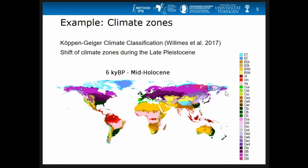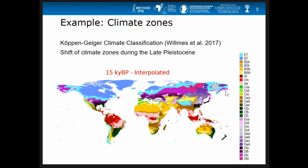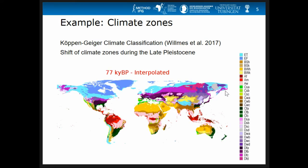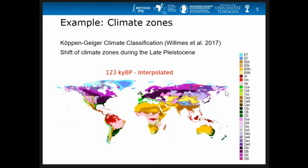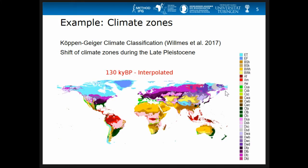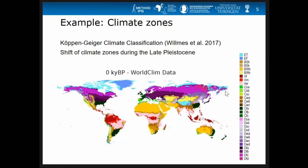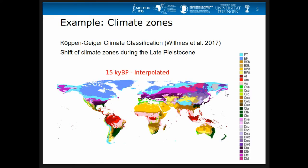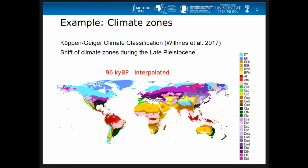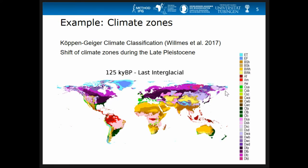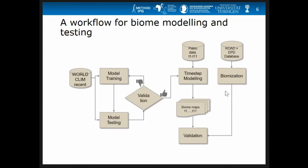Here we have a nice map where Christian Wilmes applied the well-known Köppen-Geiger climate classification — most of you probably encountered it in school. You can see the climate zones shifting between today and what I believe is even earlier than the Last Interglacial, around 140,000 years ago.